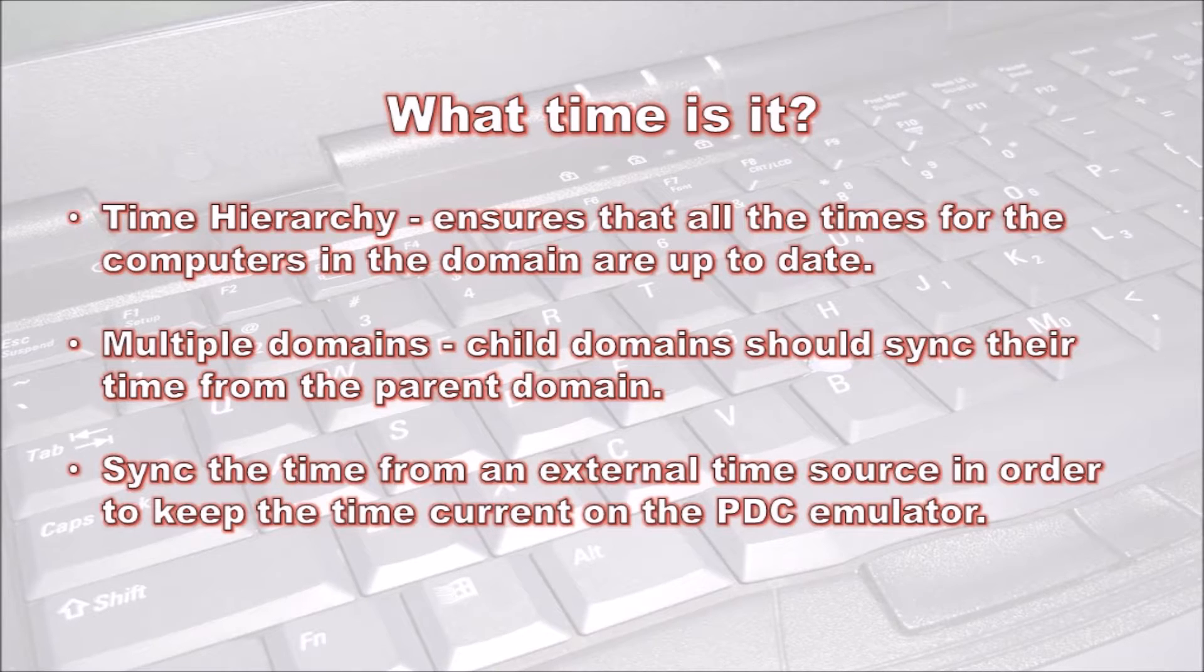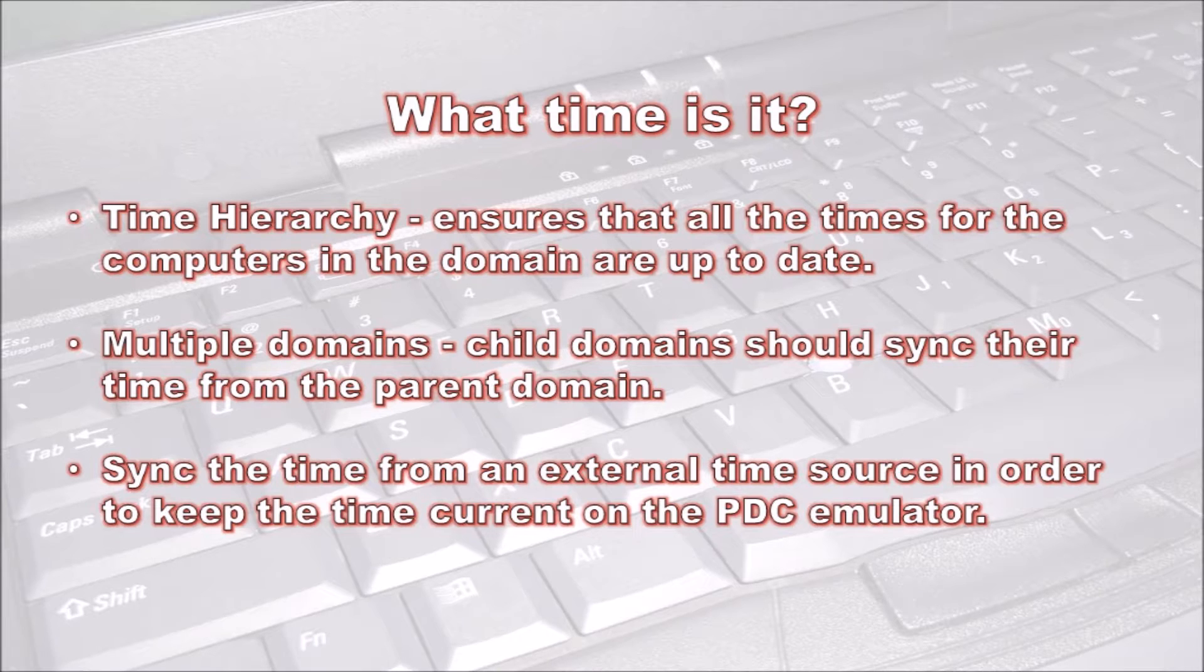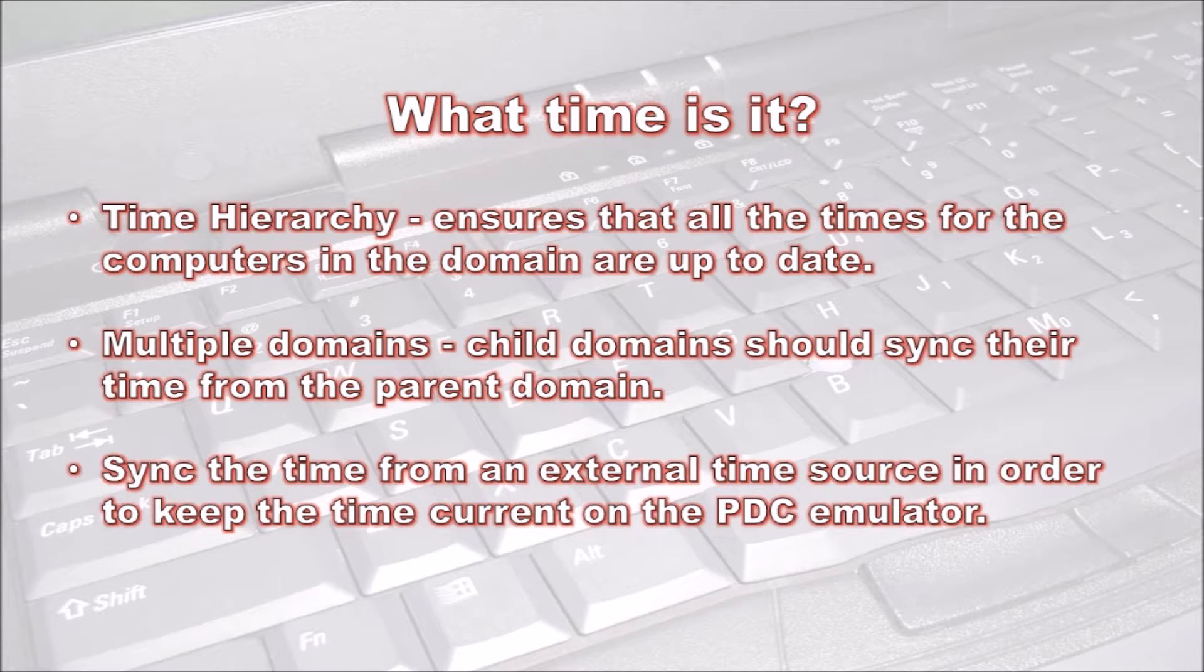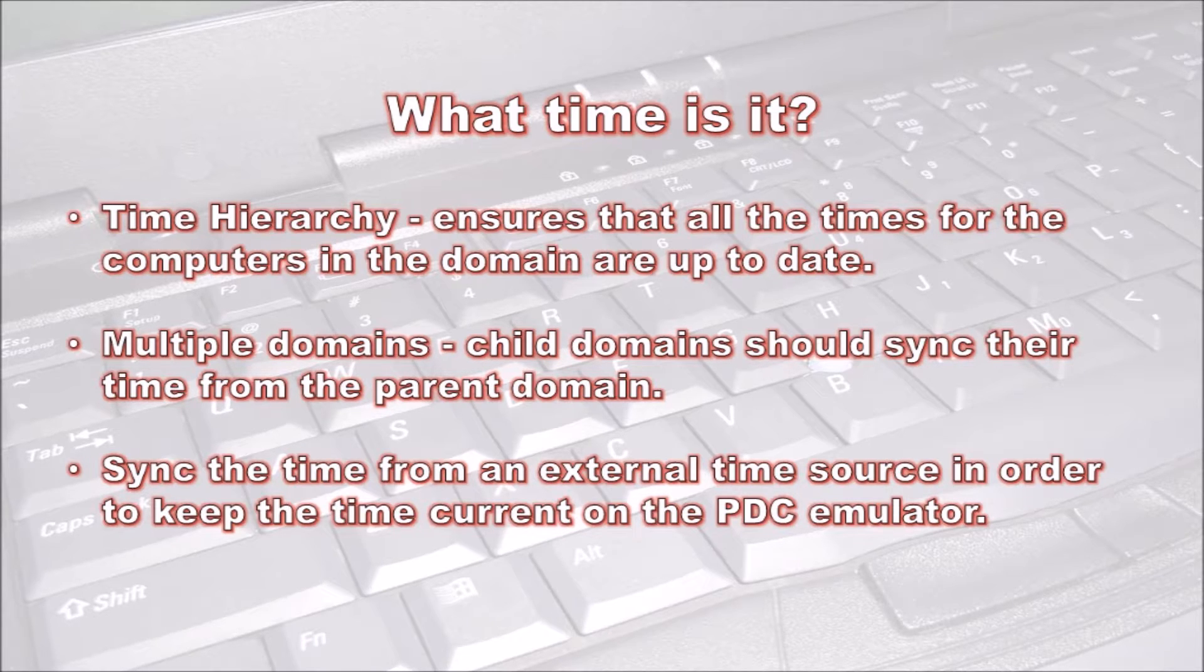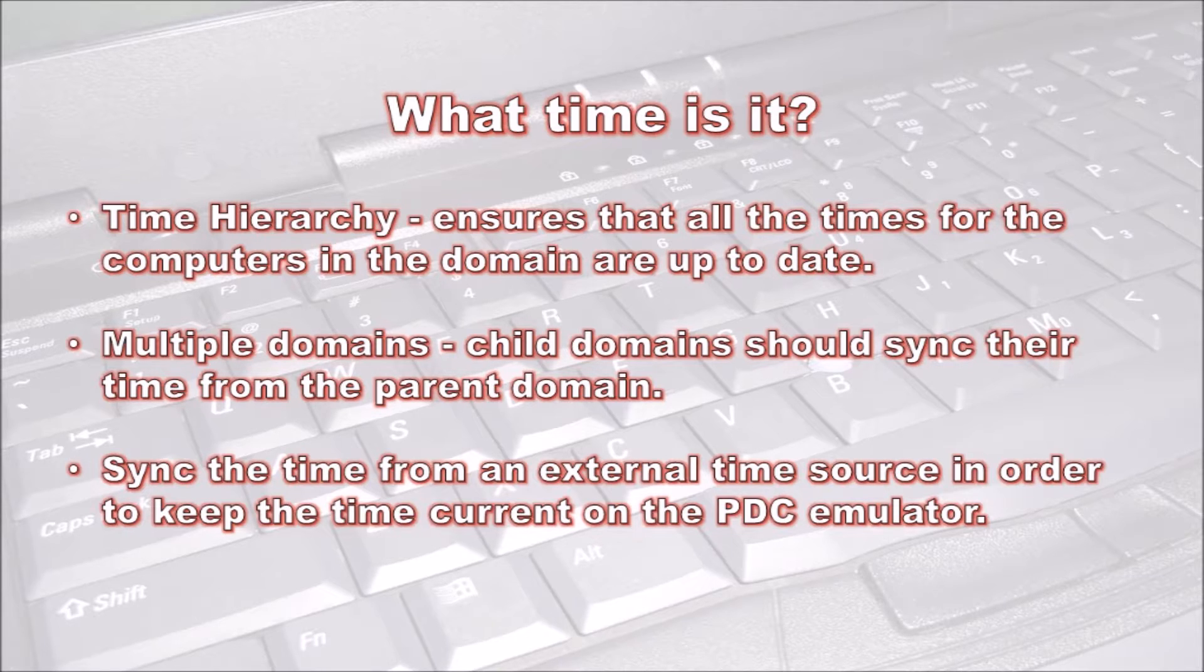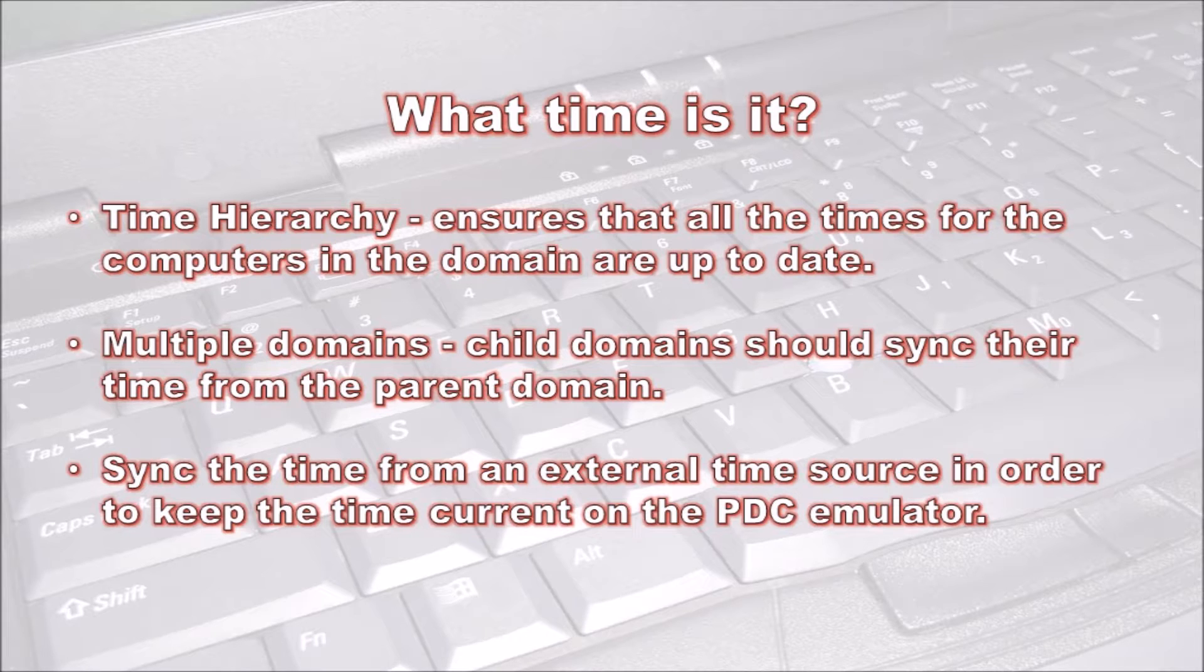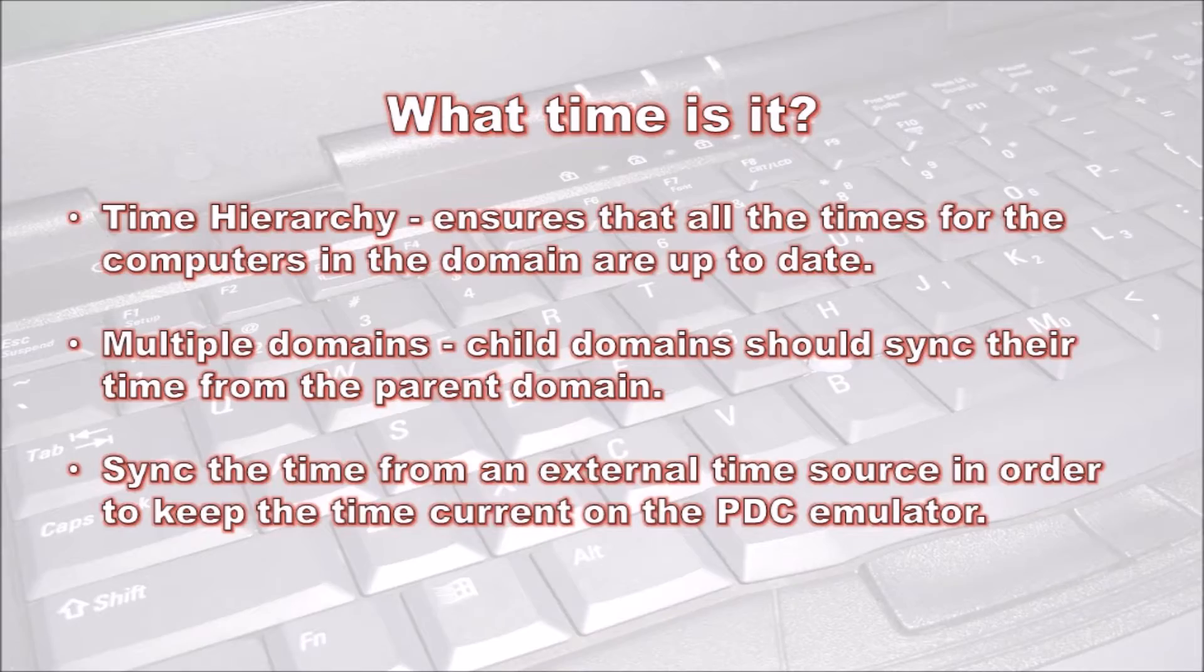To access the time from these hardware clocks, they are directly connected to stratum one clocks. Stratum one clocks may be configured for private access only to decrease the load on them. At the next level is stratum two. These clocks sync their time directly from stratum one and are generally publicly accessible. It's generally considered better to sync from stratum two time clocks, as there are more stratum two external time clocks.